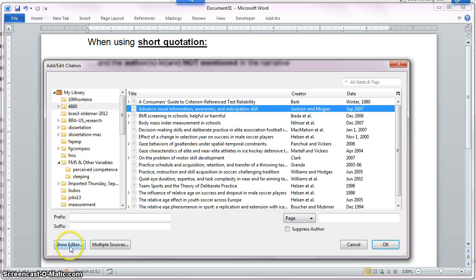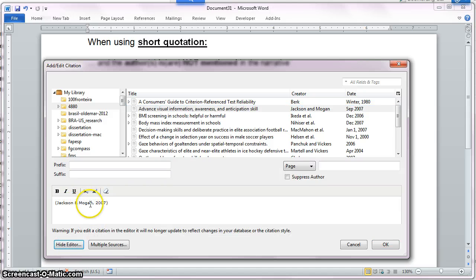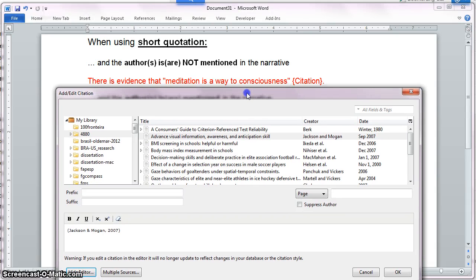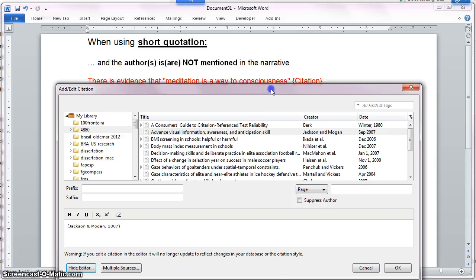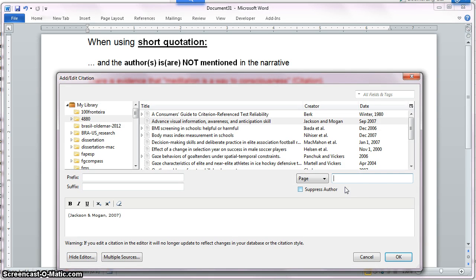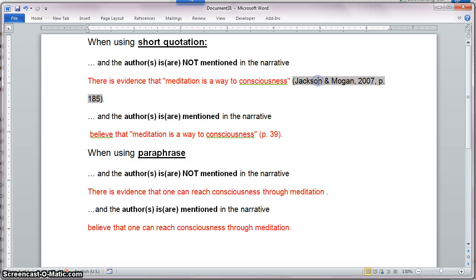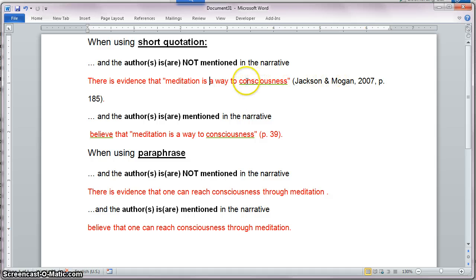I always like to click on Show Editor so that I can see how it actually looks. It seems that it's OK right now, except one particular problem. Since this is a short quotation, I'm going to need a page number. So let's say I consulted the source and it is found on page 185. The page has been added to my in-text citation. I'm going to click OK, and it seems that it is correct — according to APA, this is exactly how it should look for two authors when they're not part of the narrative.